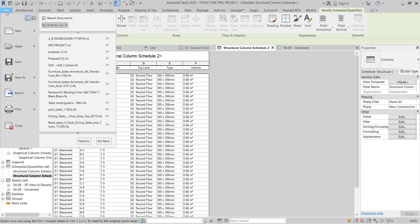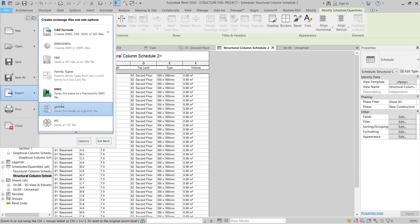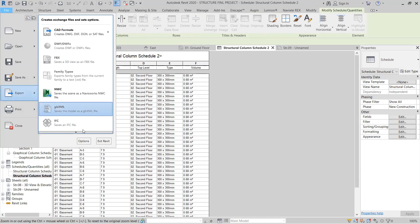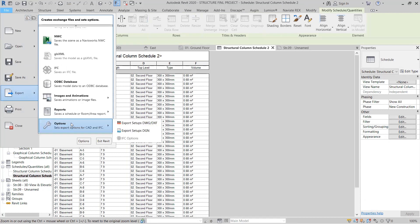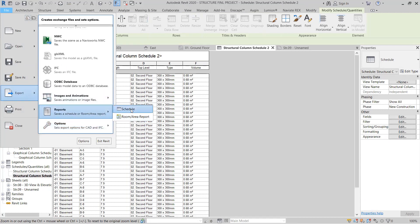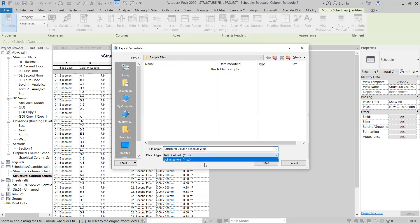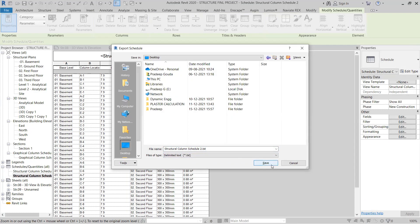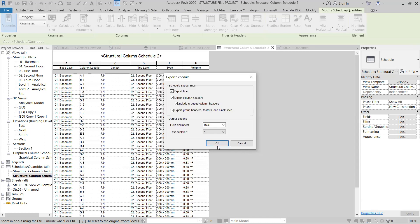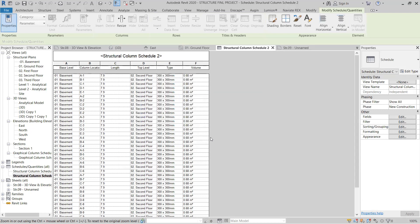Here is the option - go to File, then Export. There is an option called Project, then go to Schedule and click it. The text format will open. Save it to the desktop. I have exported the structural column schedule and will open it now.